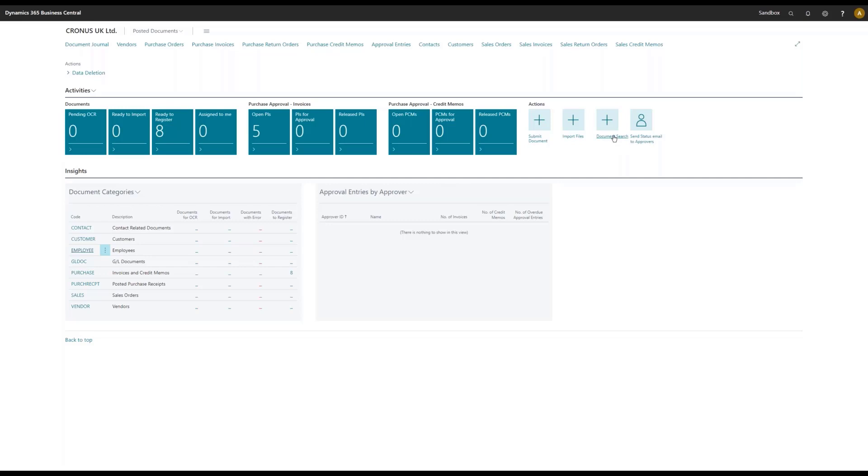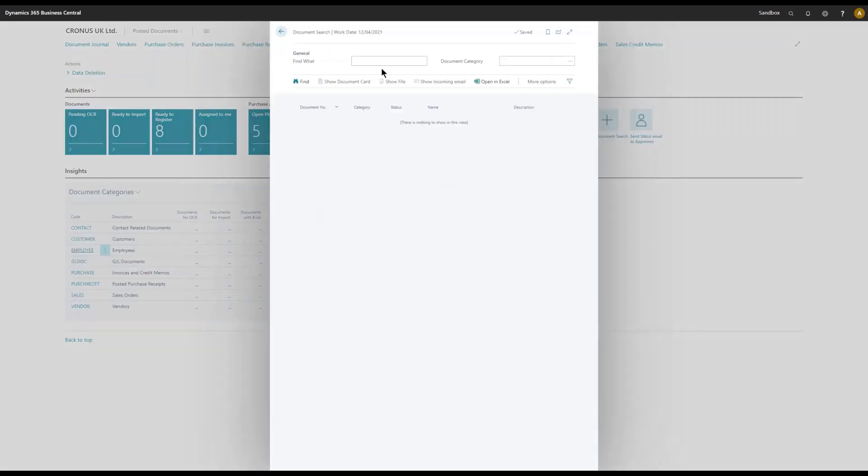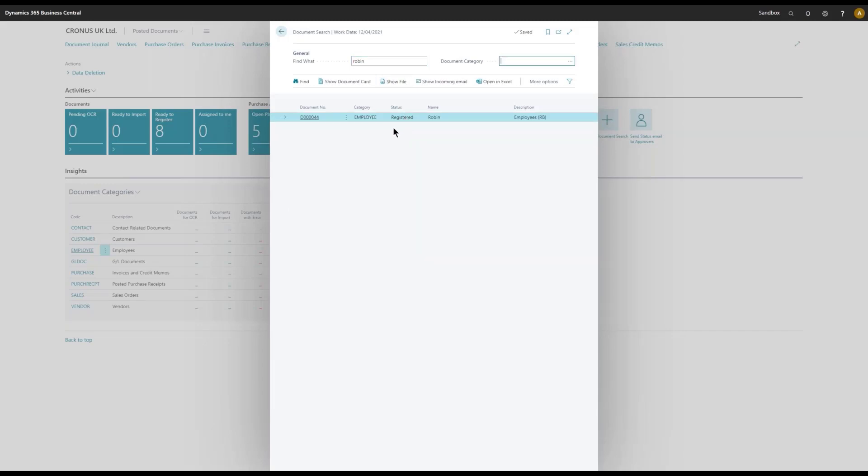Let's see, let's take this Robin first name and search for that. And we see that now we have one registered document, Robin, and I can show the file, show the document card.